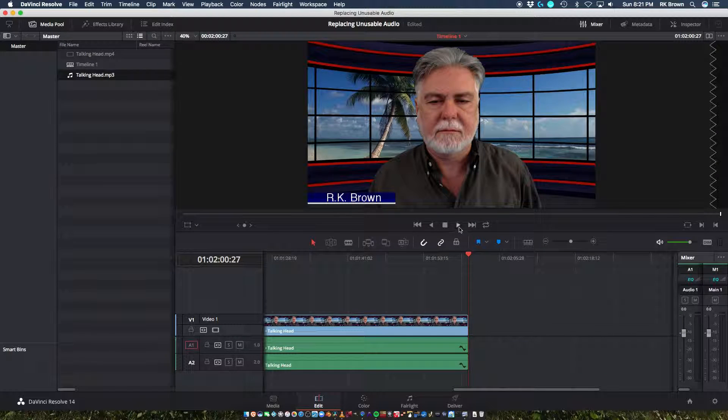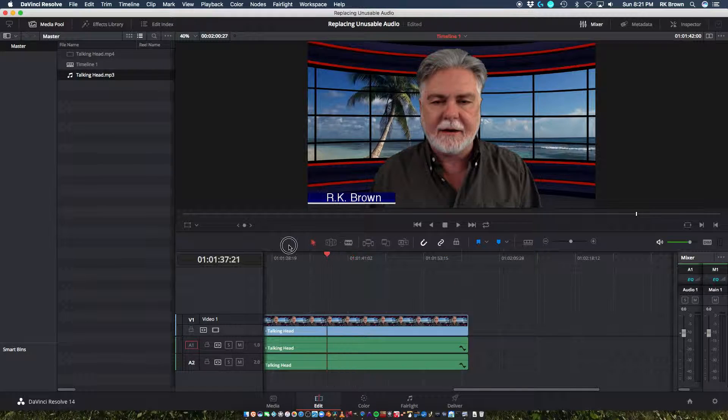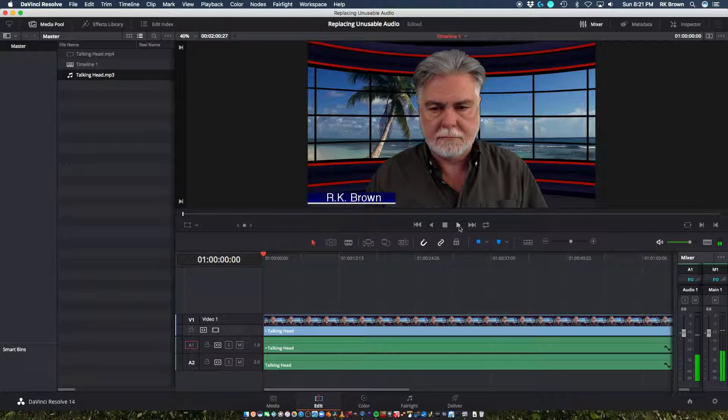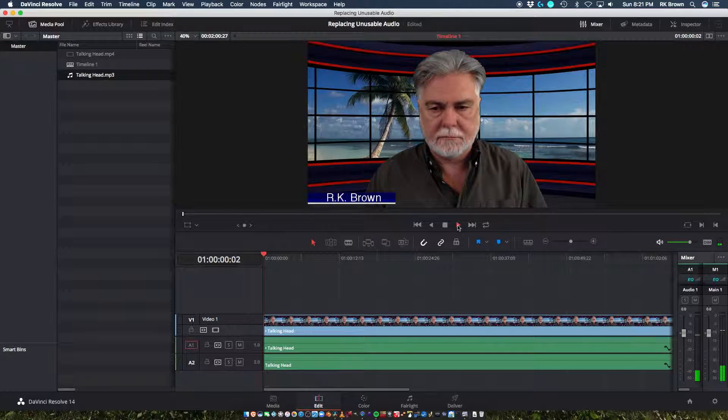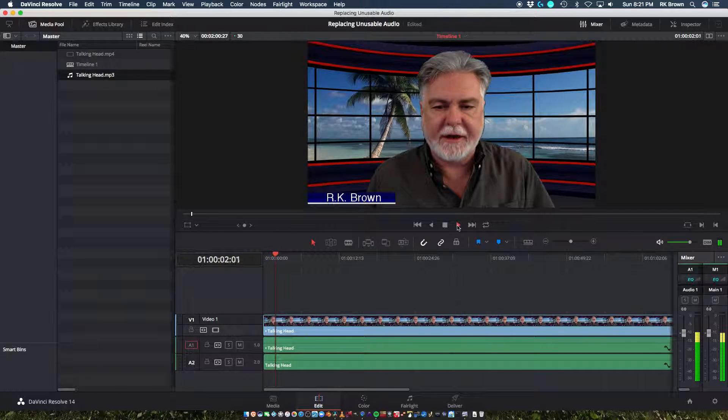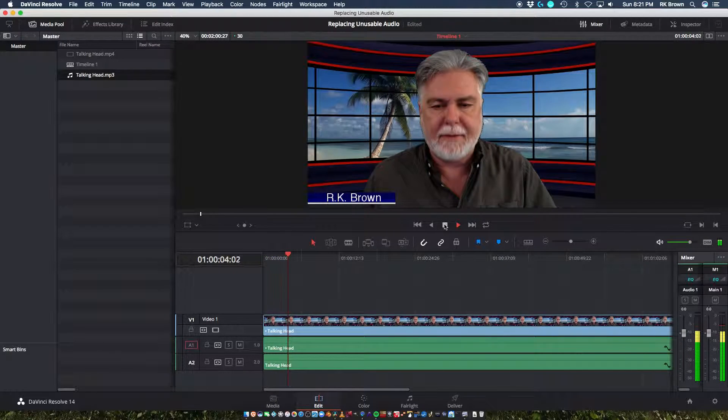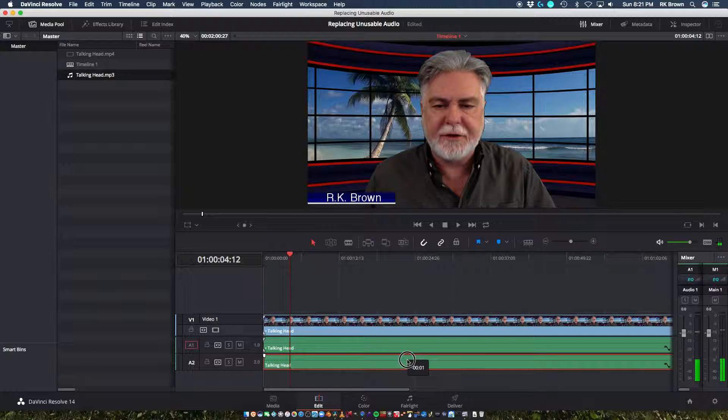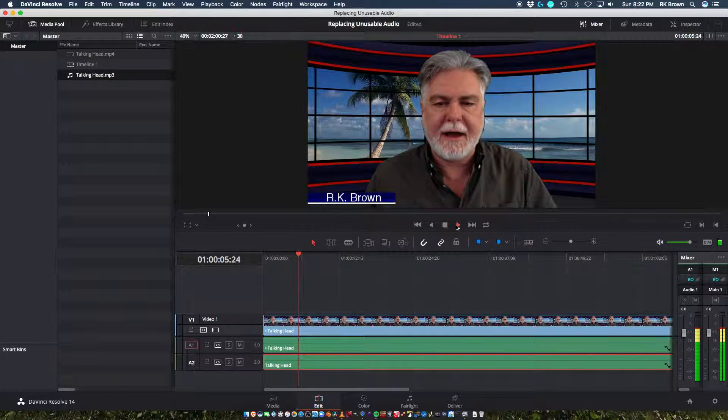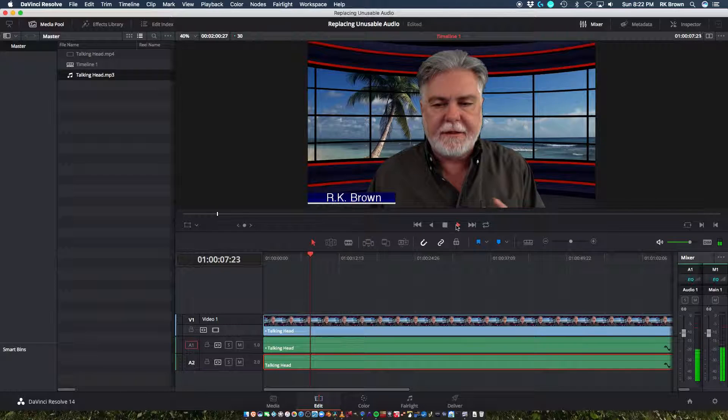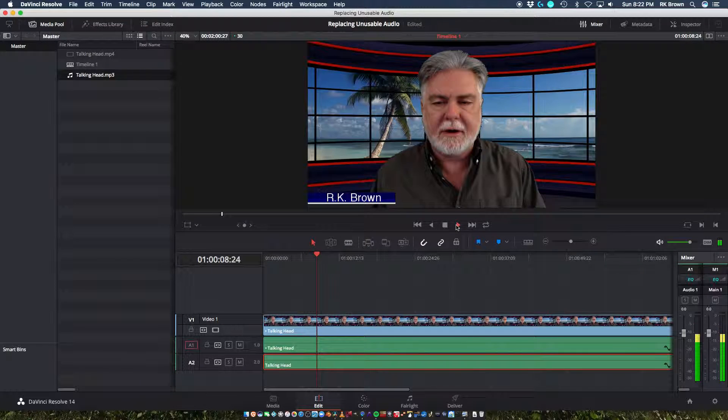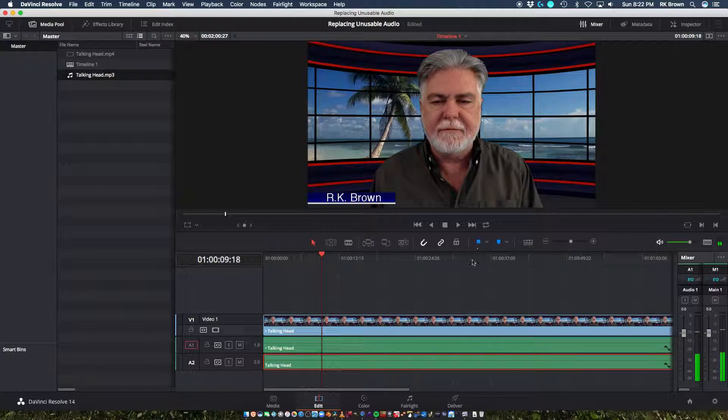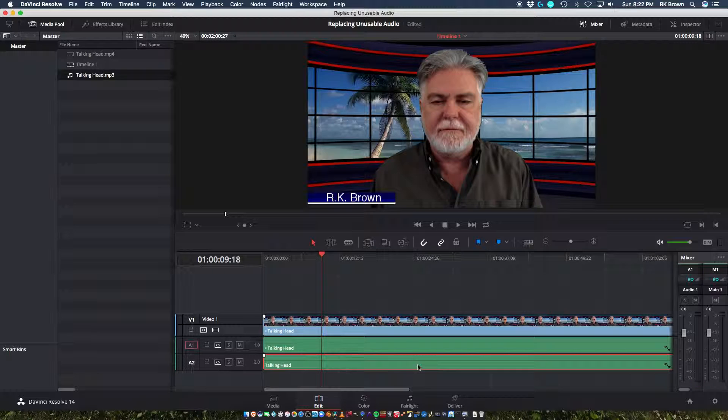And when I play it back... Let's see. When I play it back, it's not going to be in sync. Hello, everybody. This is RK Brown. I normally do a... Actually, if I pull it completely against the wall there... You can see that it's not in sync, right?